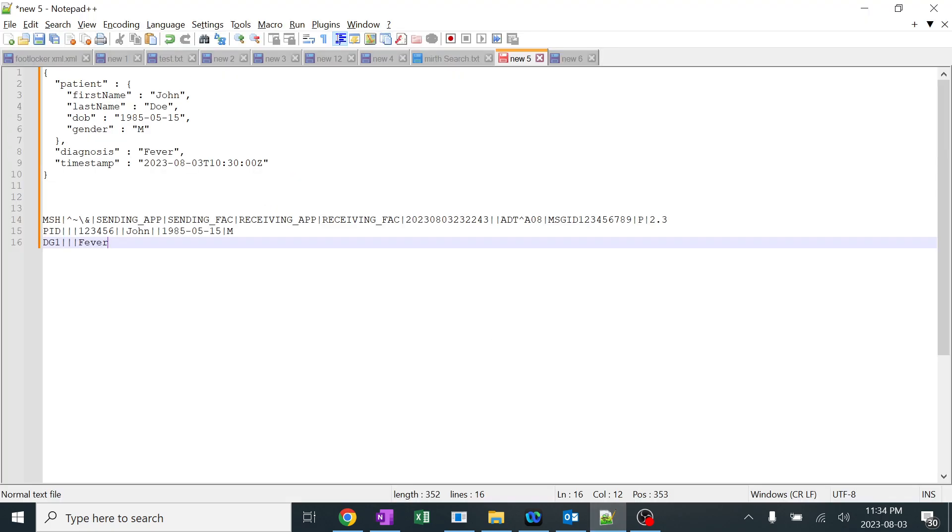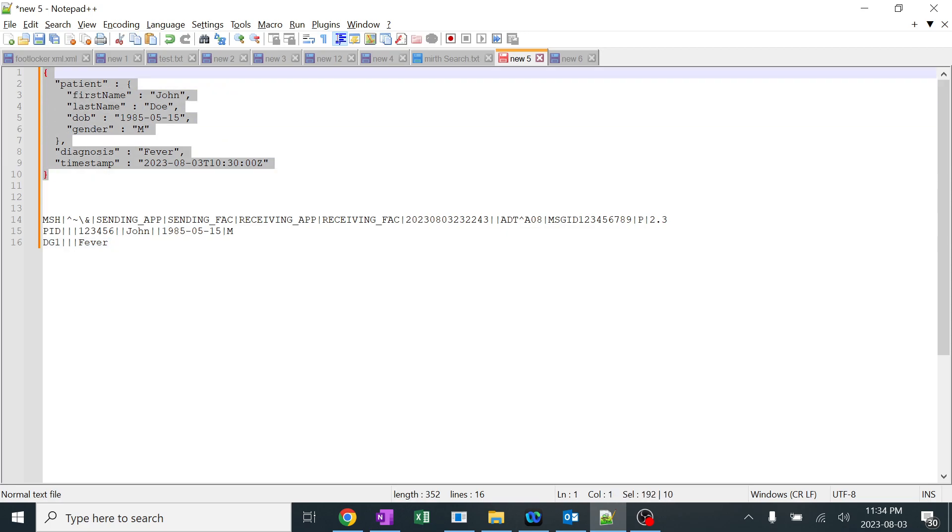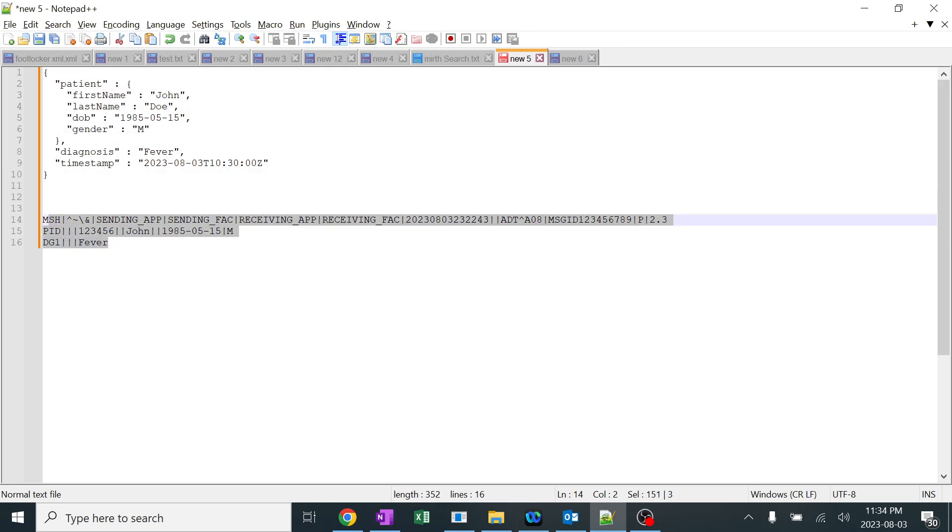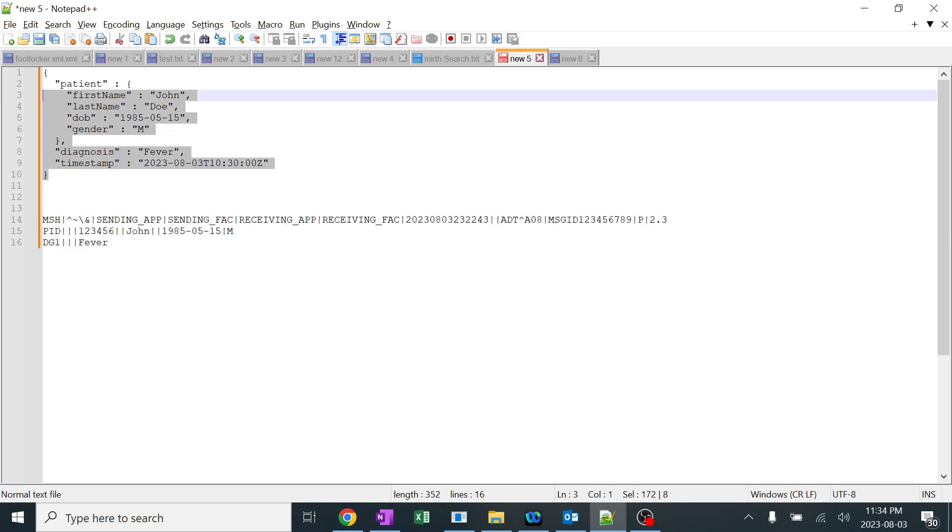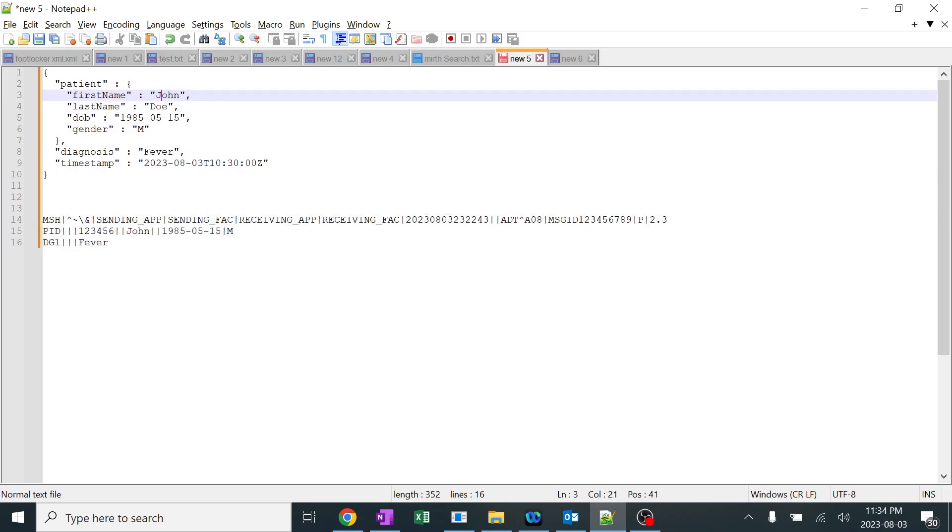Here is a sample message - a JSON message how it looks and an HL7 message how it looks. We are going to convert this particular JSON message, take all these fields, the patient name, last name and date of birth, and move it to this particular HL7 message fields.